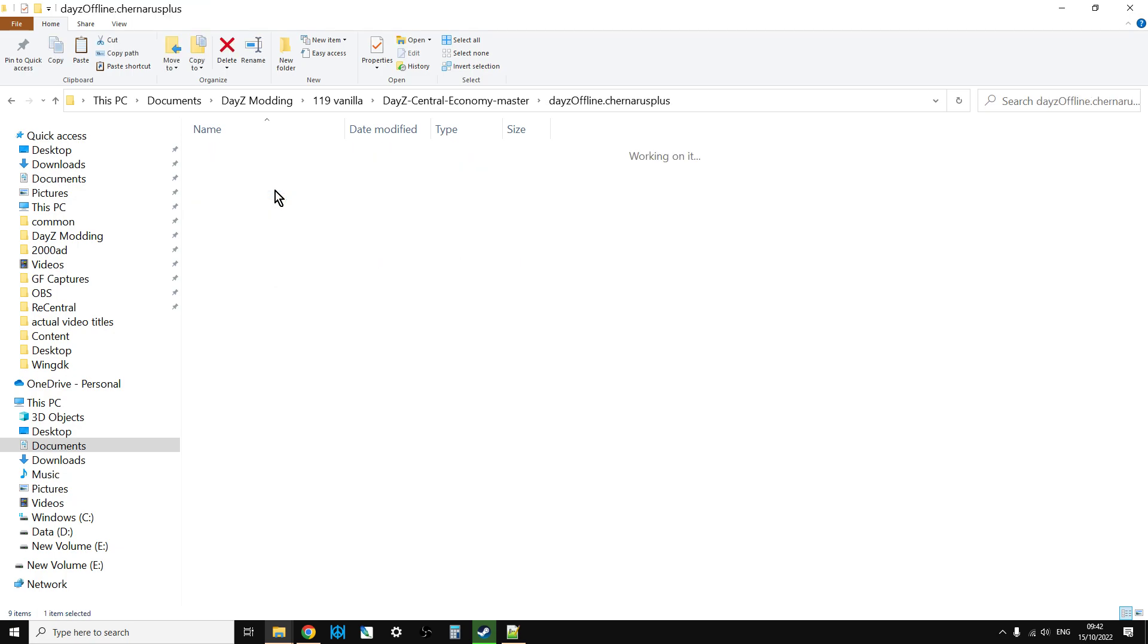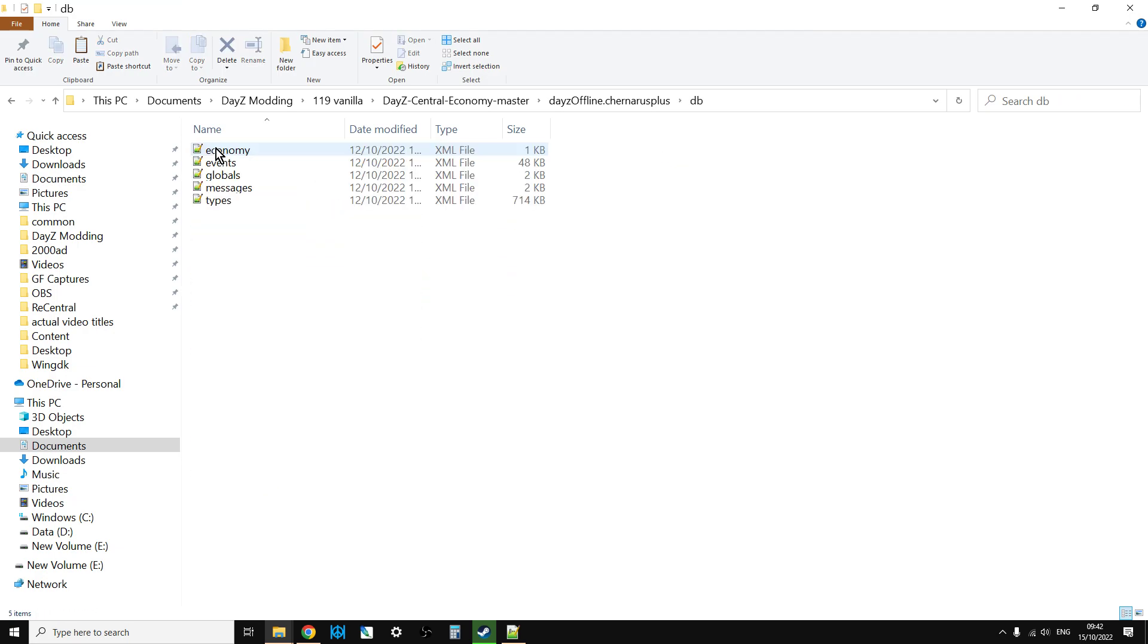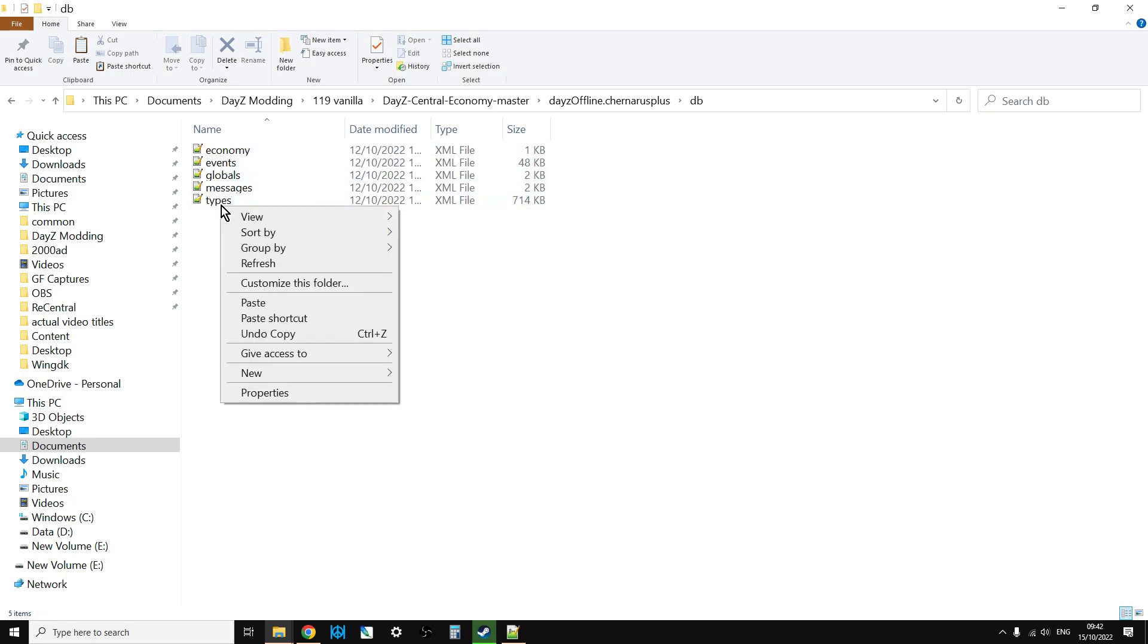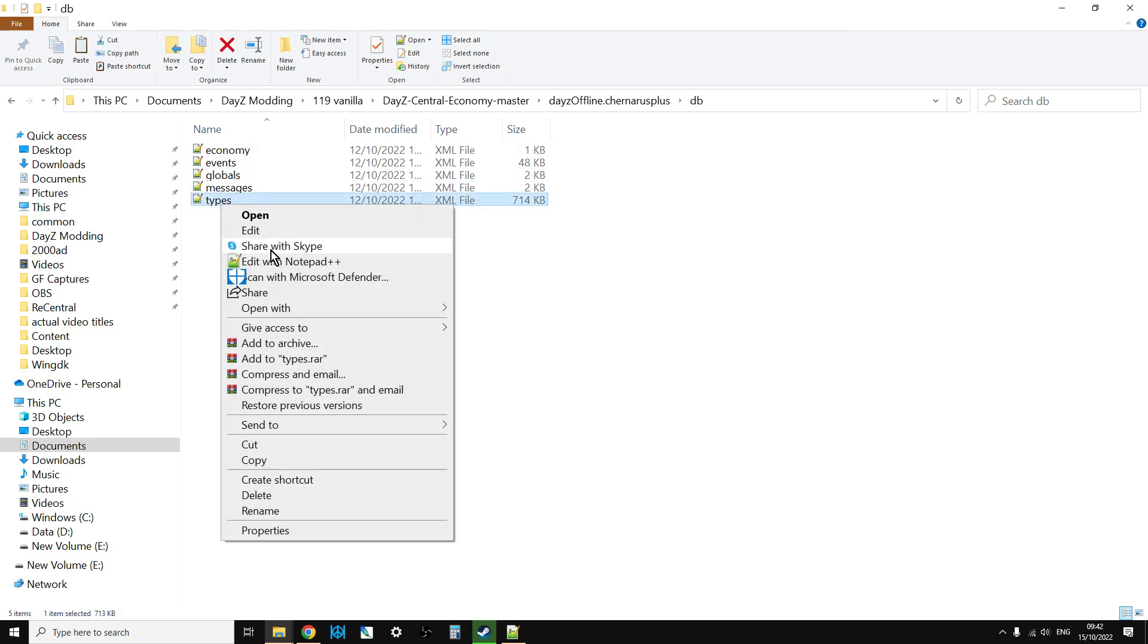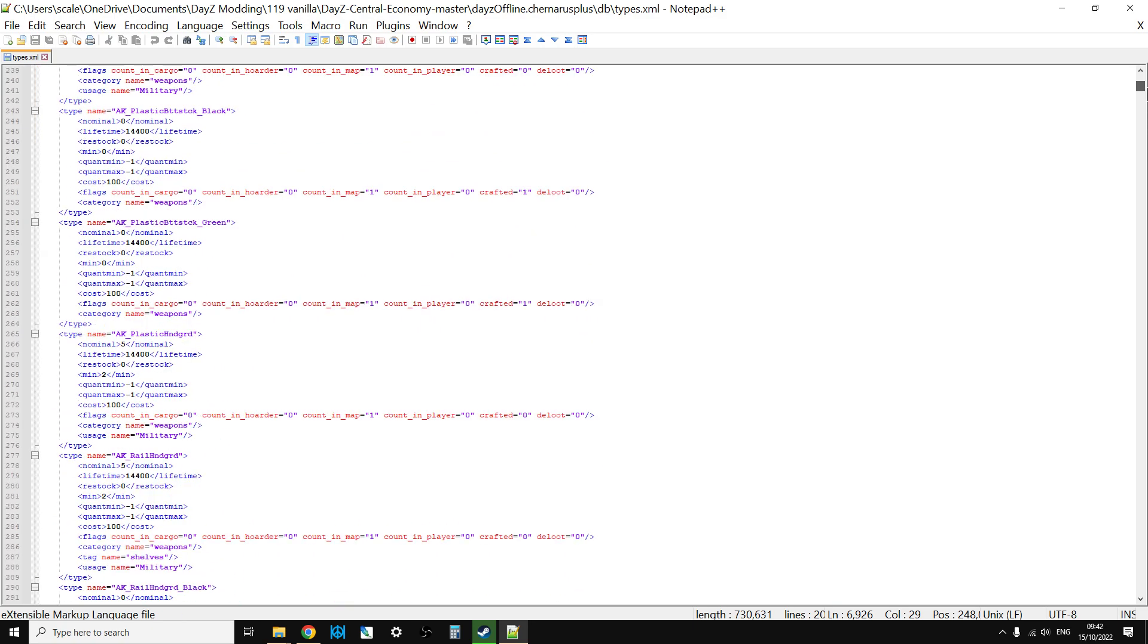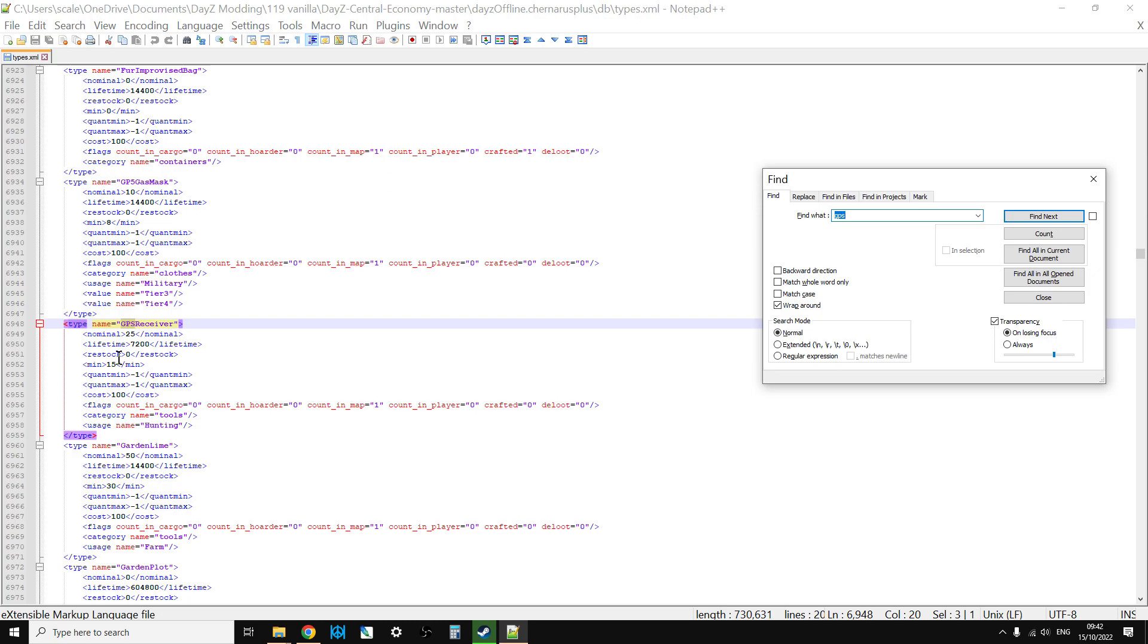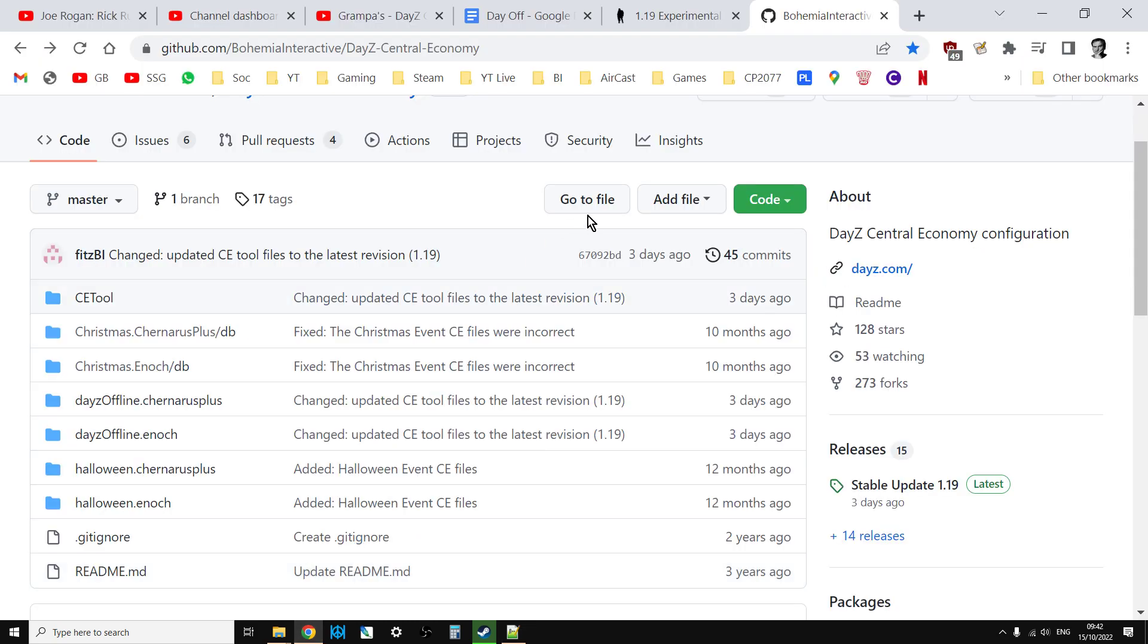So if we go into Chernarus Plus, for example, all the files you'll be expecting. And just to check, if we go into the DB directory and we edit the types file, and we go to the top and we do a search for GPS, there's the GPS receiver. So we know these definitely are the 1.19 files. How brilliant is that? How easy is that?